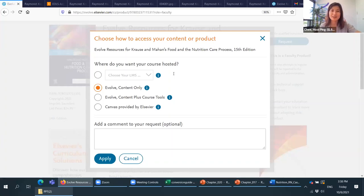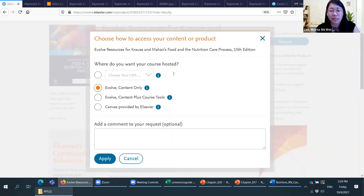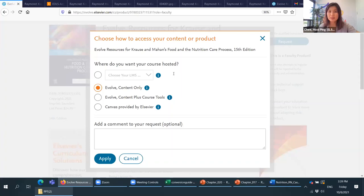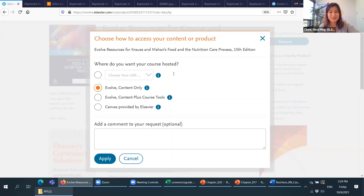The last question is: if students do self-assessment, can the educator view the results and monitor progress? At this moment we don't have that capability. Students do the assessment at their own pace and can see the result at the end of the assessment, but the lecturer cannot. To enable that, we would need an LMS integration, which is only available in the United States at this moment, not for Asia.